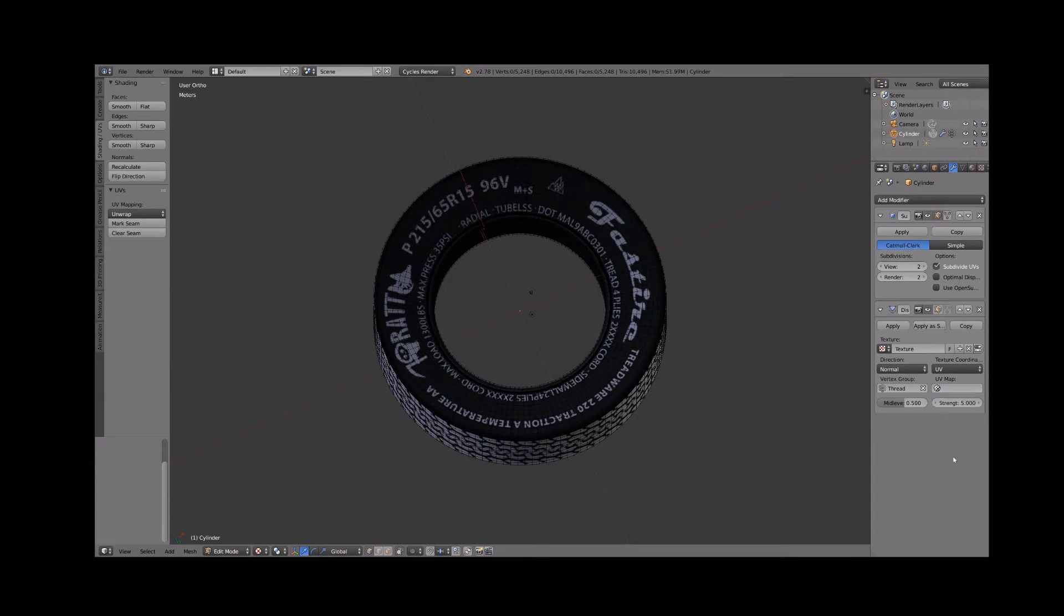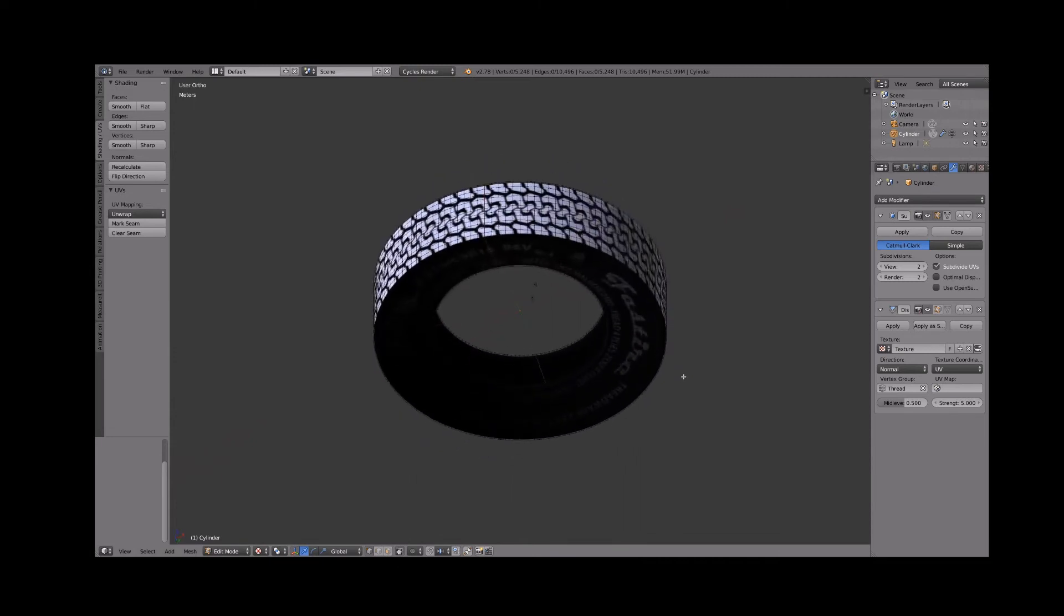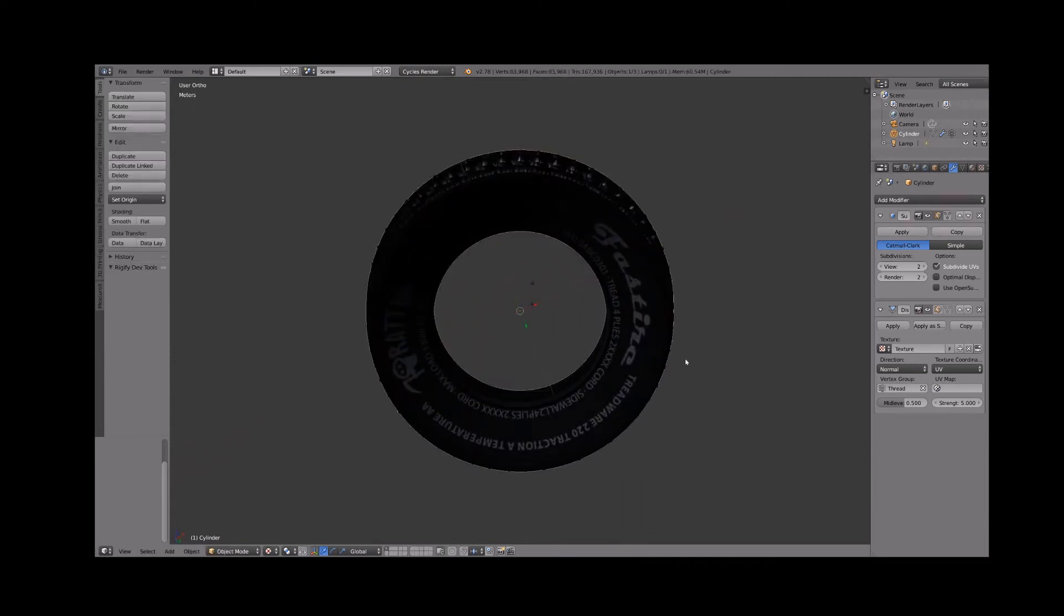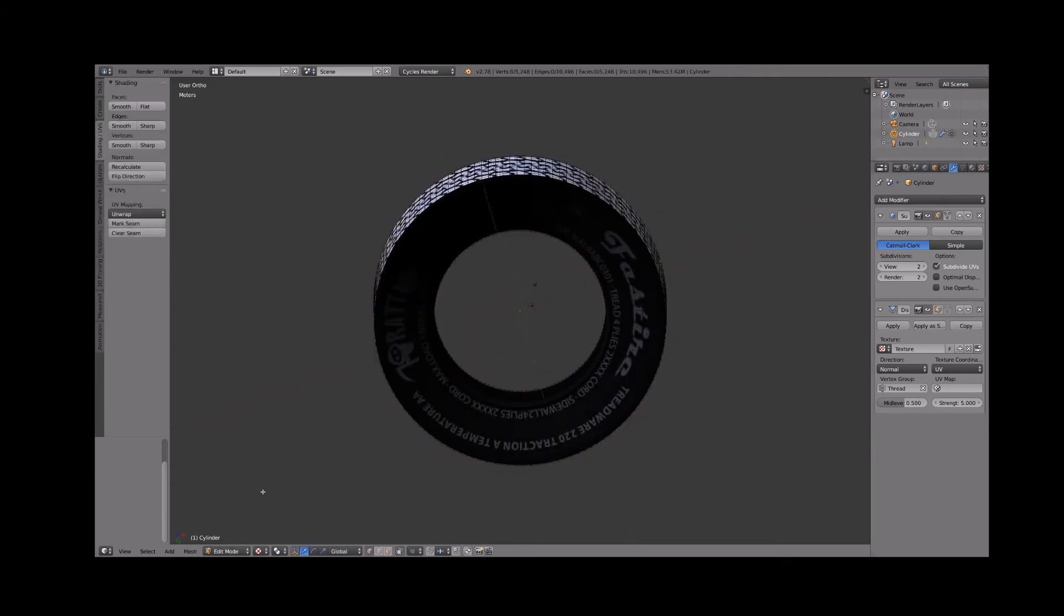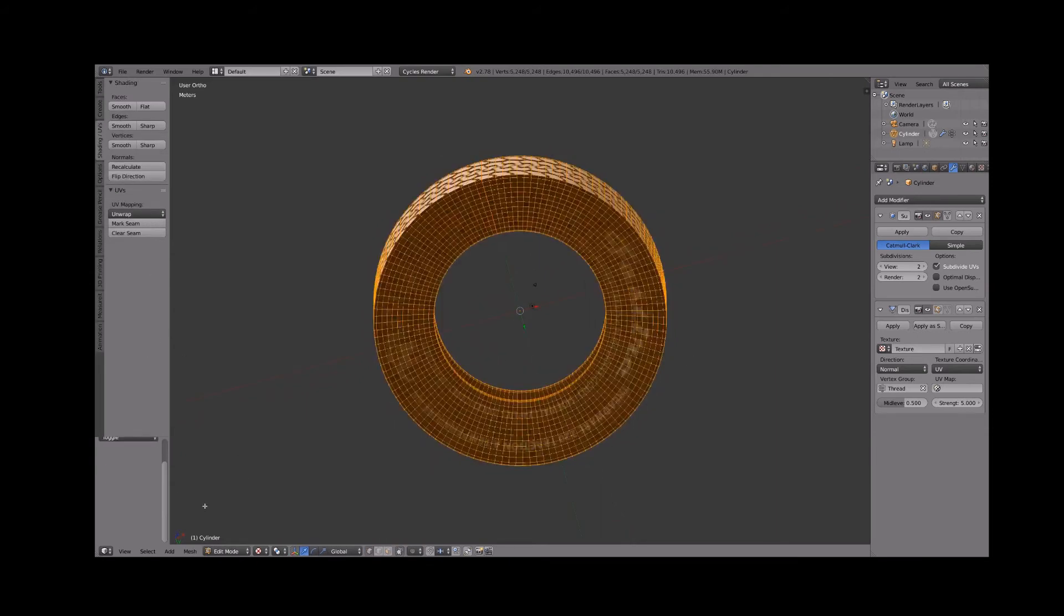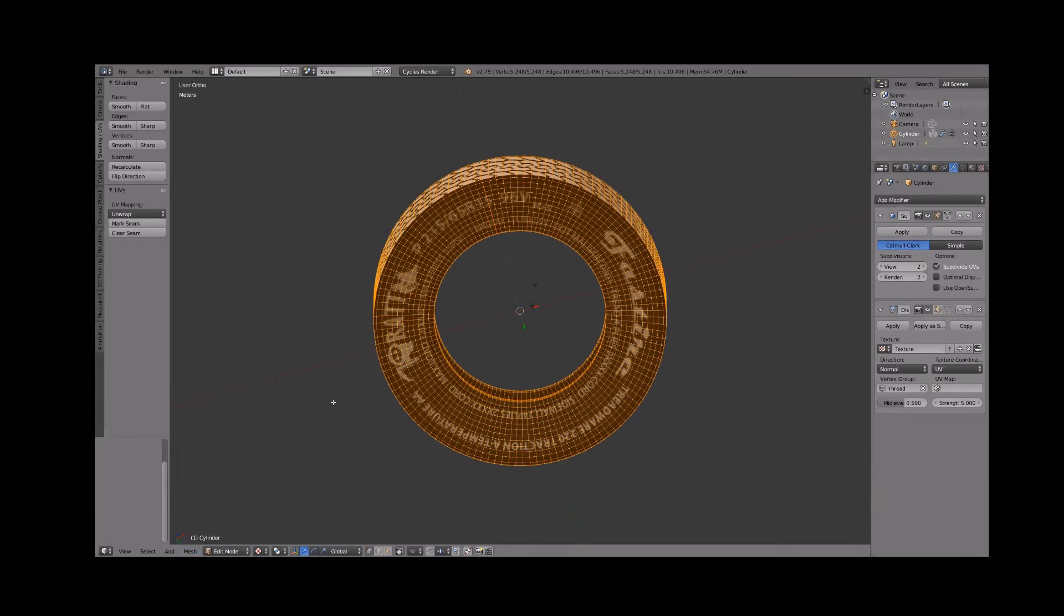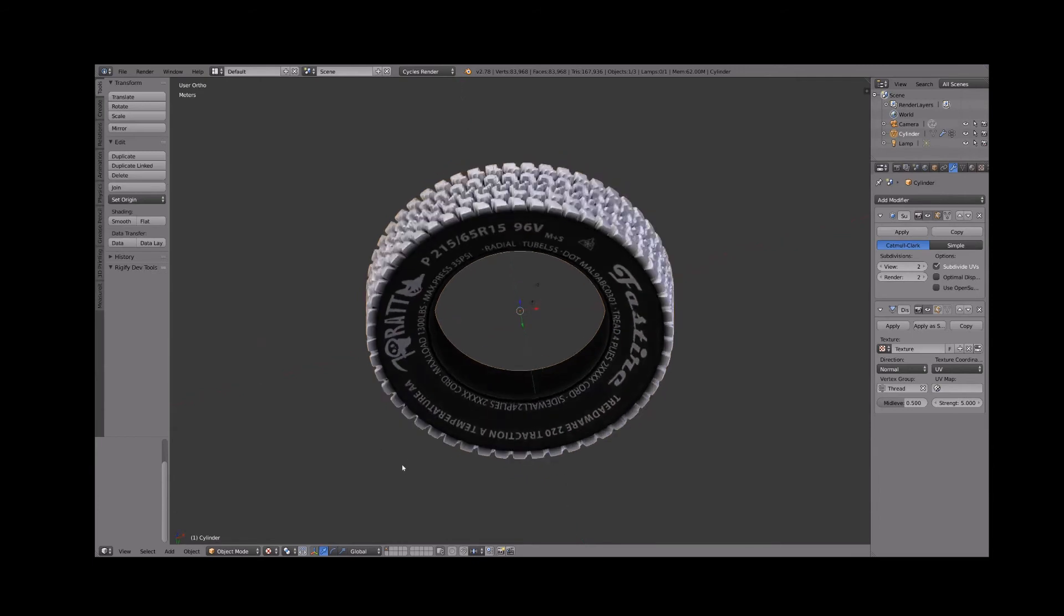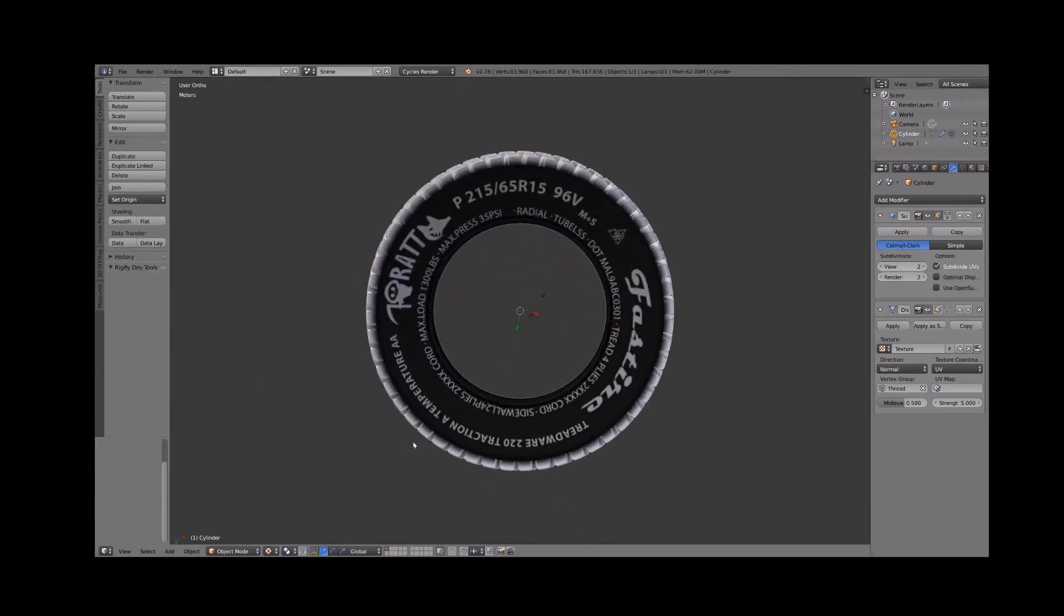Nothing is happening because we are in edit mode. Hit tab to exit edit mode. That's not right. The displacement is backwards. That just means our normals are flipped. Tab back into edit mode and choose mesh normals recalculate outside. Then tab back out to see the proper displacement.